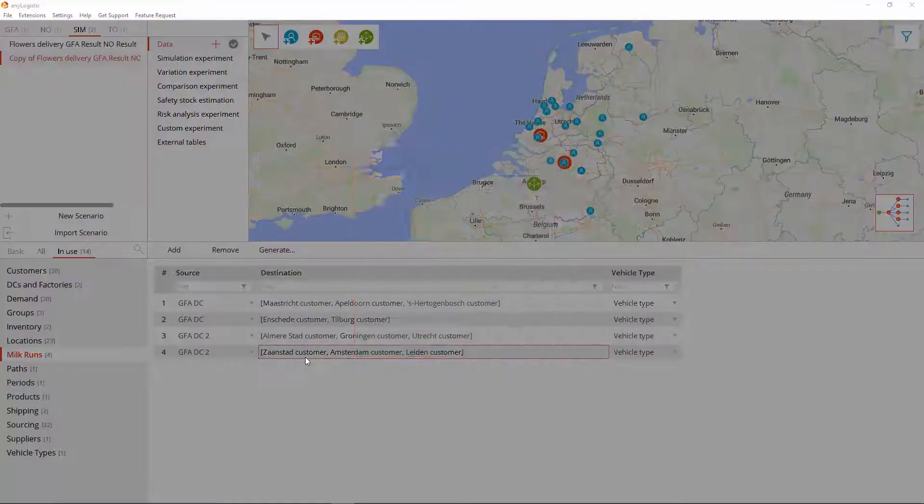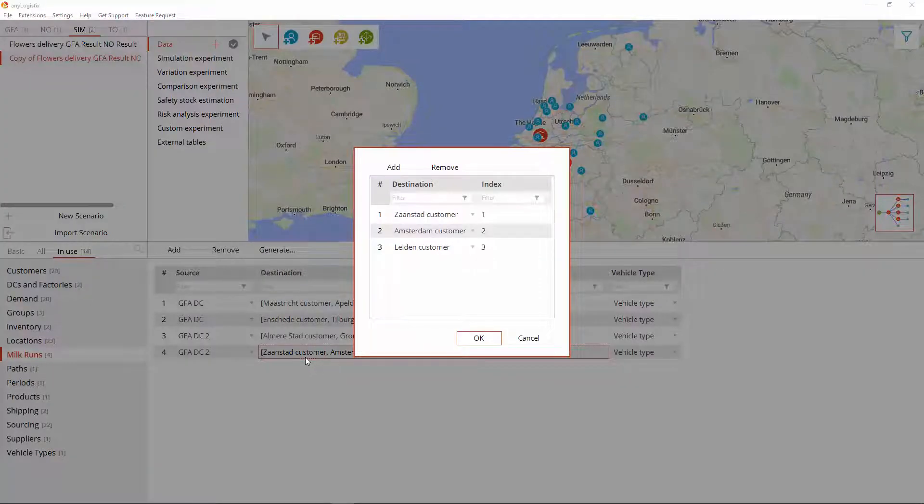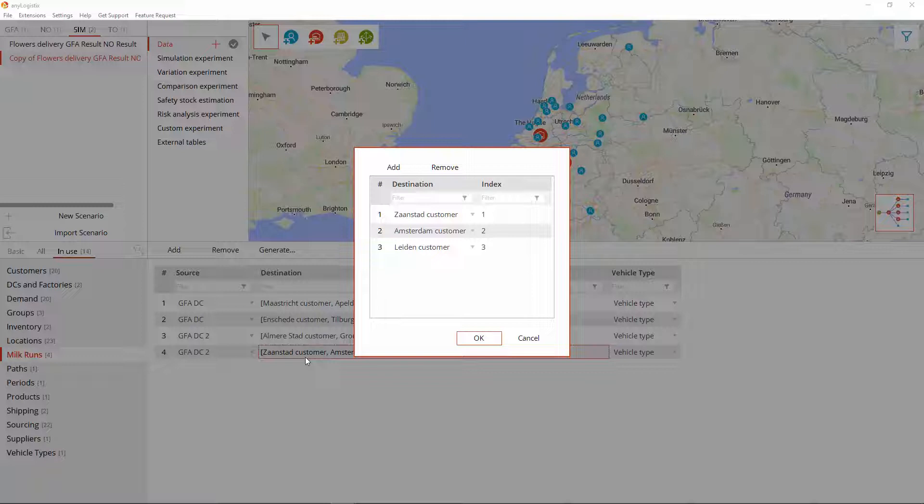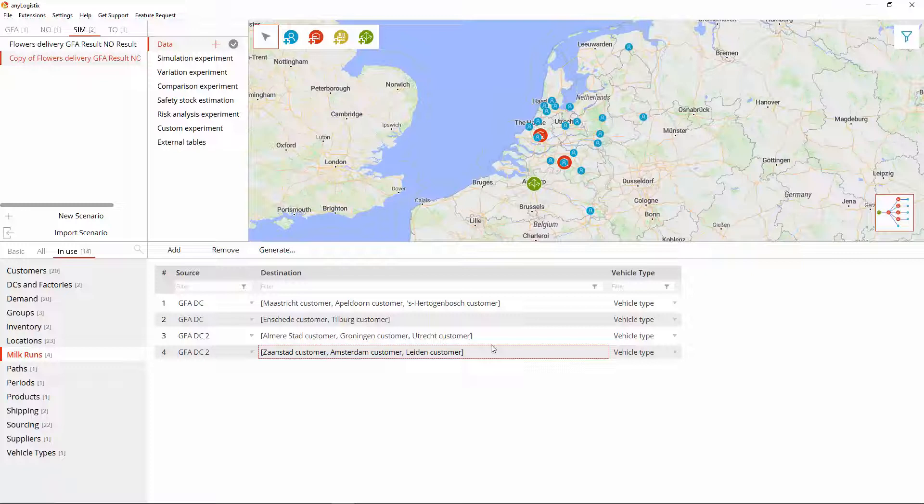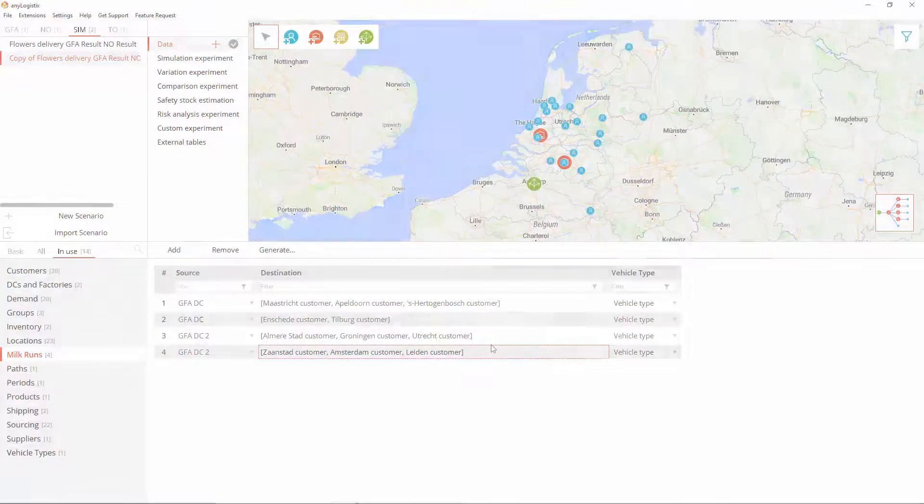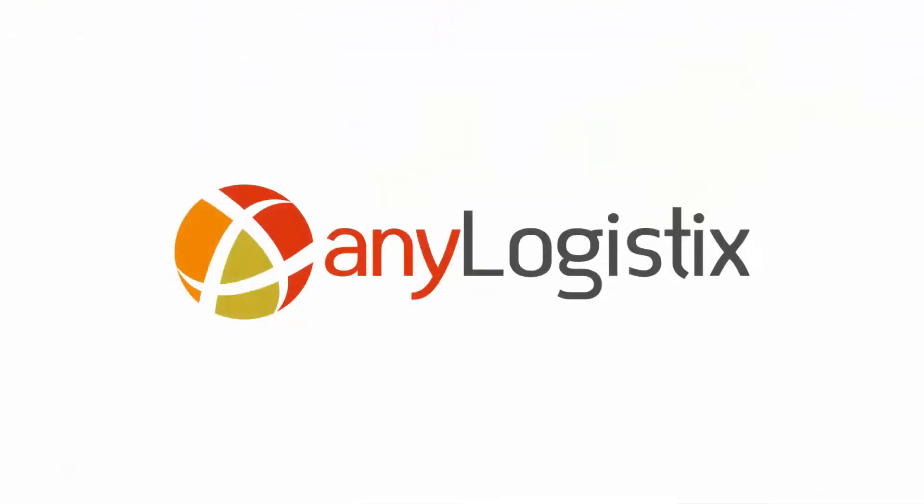As you understand, the conversion process does not change the scenario characteristics. It prepares the existing data for the required scenario type. Feel free to use it as often as required. So, let us know what else you would like to learn in the comments below.